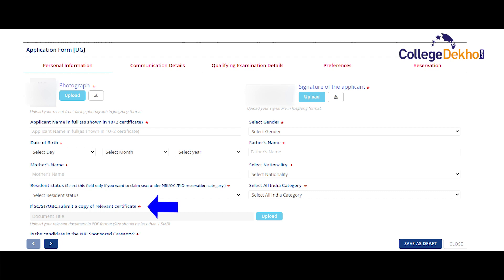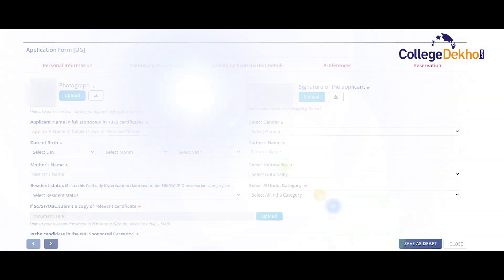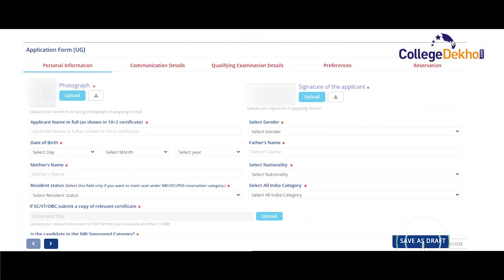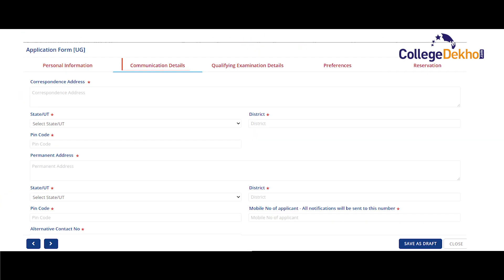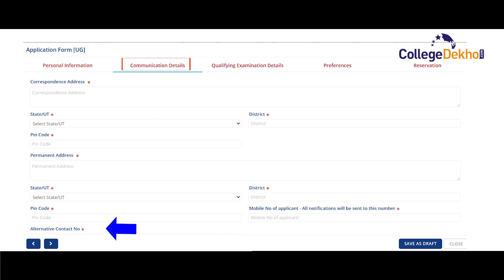In case you belong to any other category apart from general, you will have to upload your category certificate as well. After filling all the details on this page, click on 'save as draft' to save all the information and then click on the arrow given on the bottom left side to move to the next part of the form. In this part, the communication details of the applicant are asked. You will be required to enter your permanent address, correspondence address, contact number, alternate contact number and email address. While filling in the address, make sure you select all the options carefully and enter the correct district and pin code.